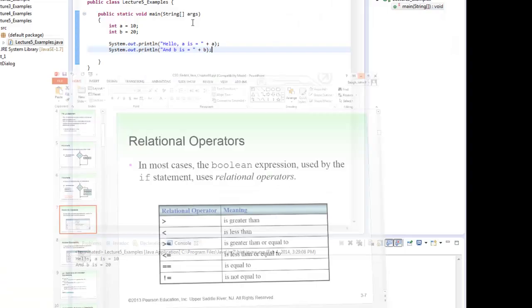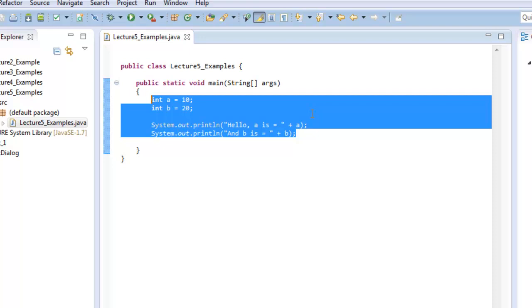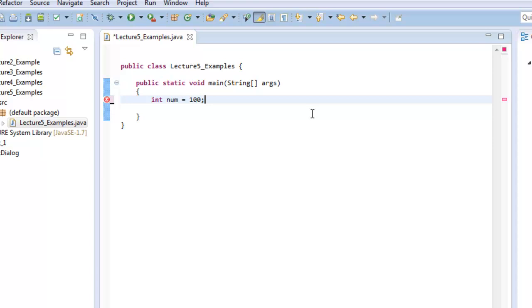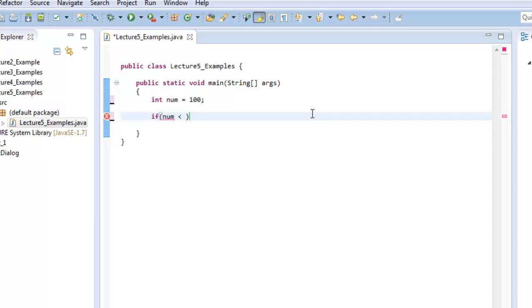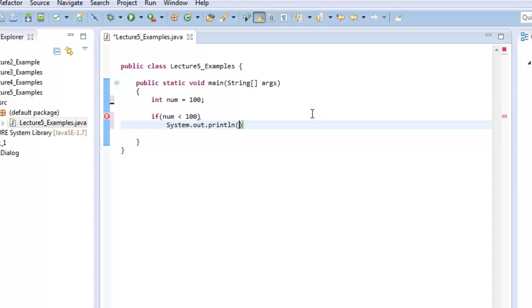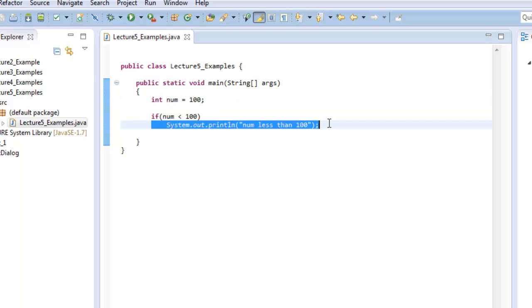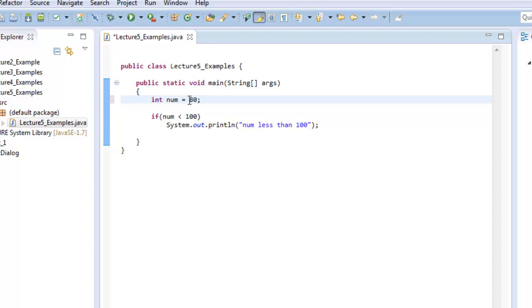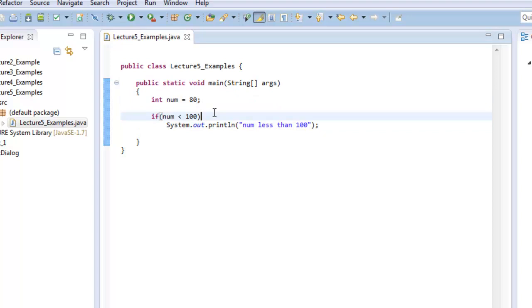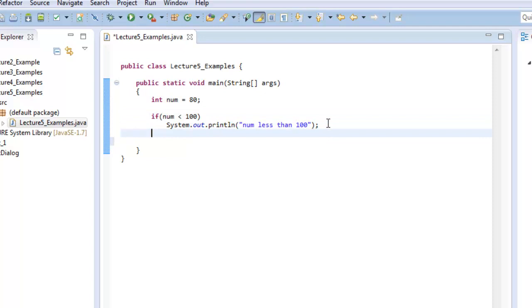Let's do a simple example. I'll say int num equals 100, then: if num is less than 100, print 'num less than 100.' If I run it, nothing prints — because num equals 100, and 100 is not less than 100, so the statement is not executed. If I make num 80 and run it, it does print 'num less than 100.'